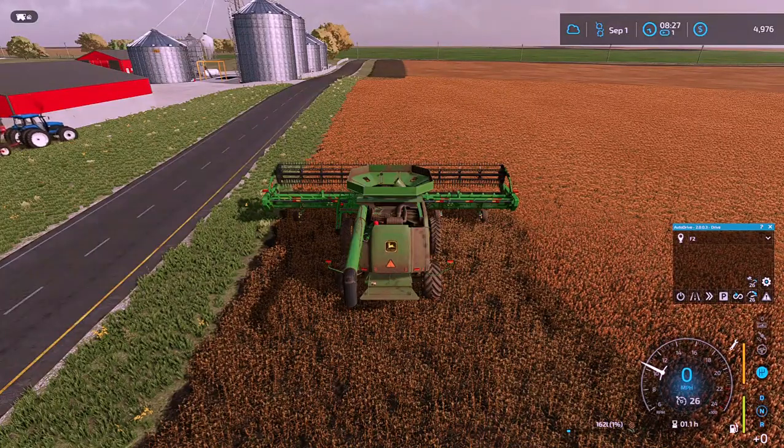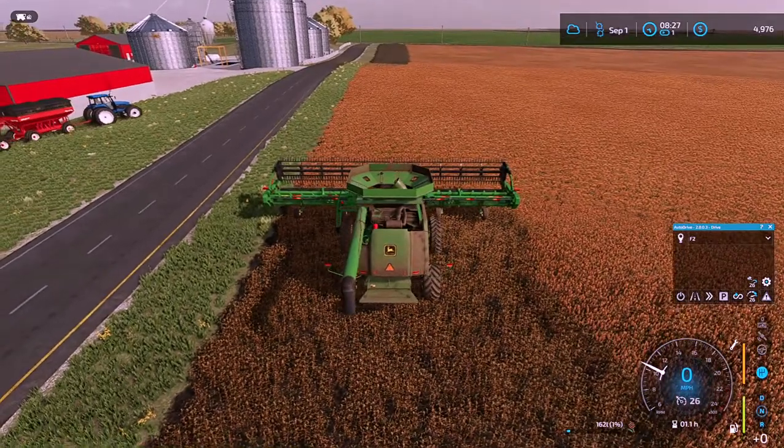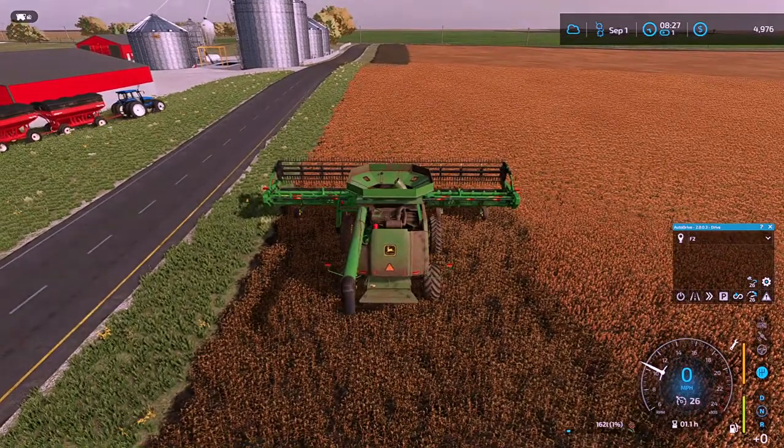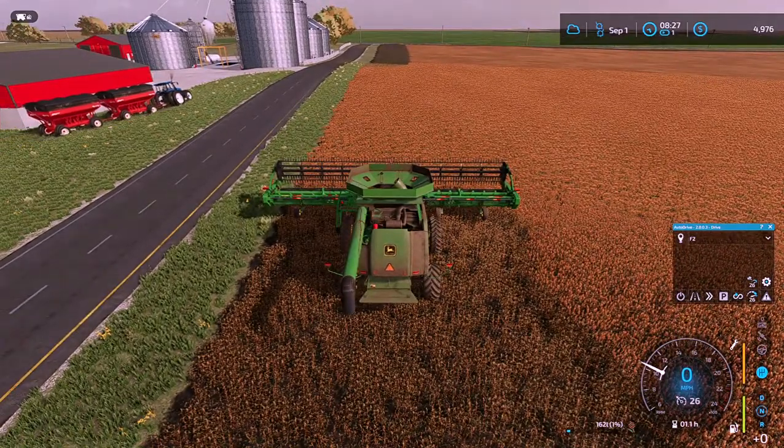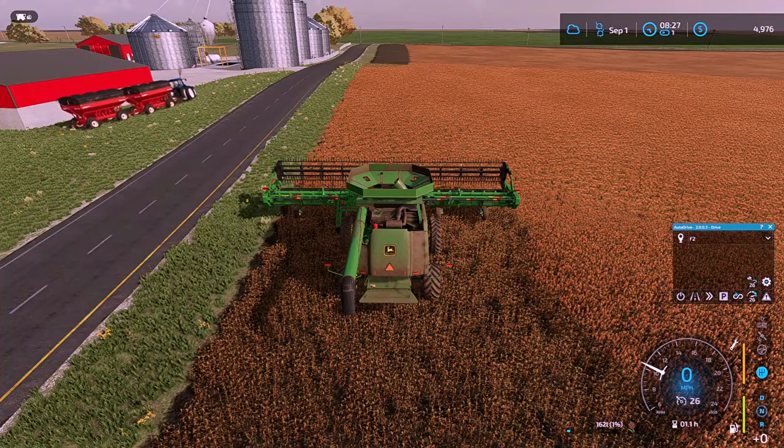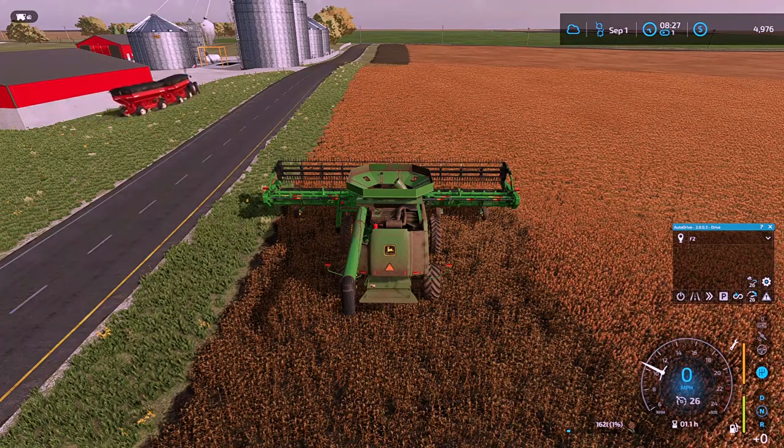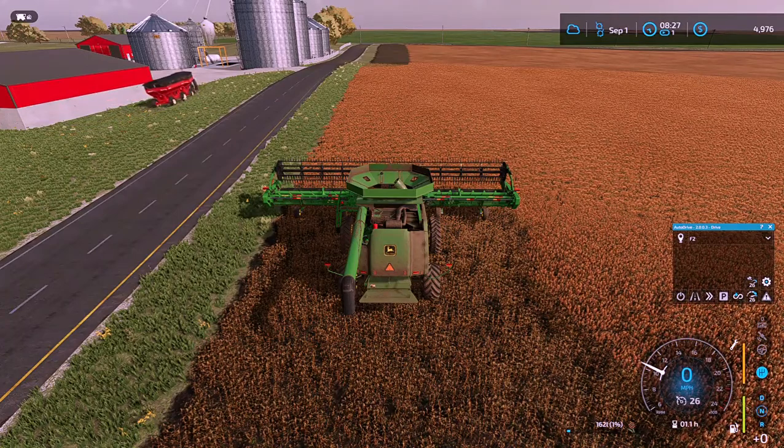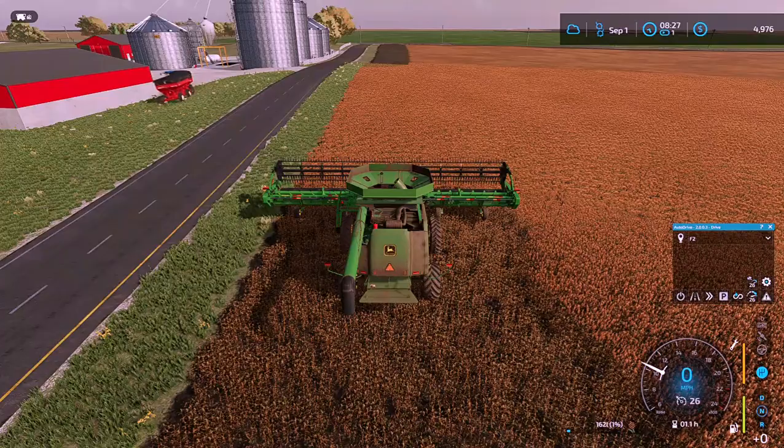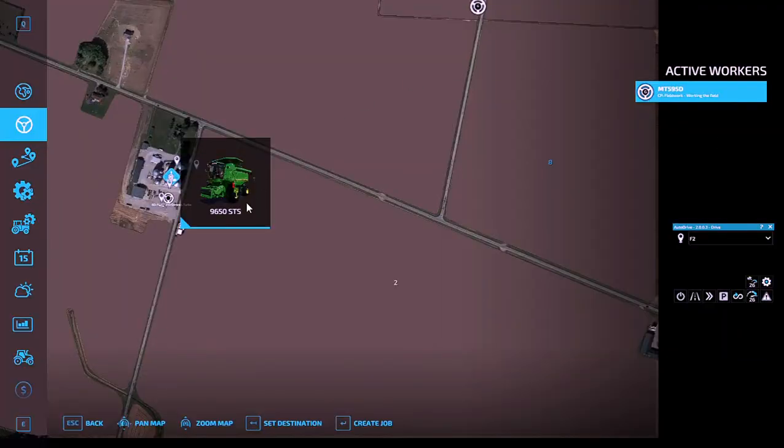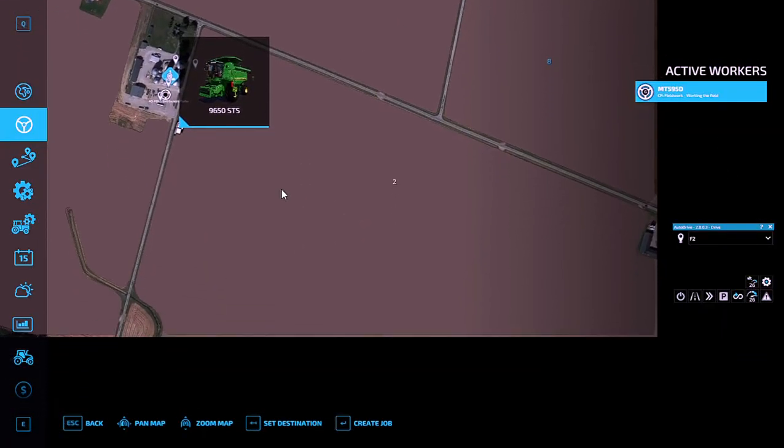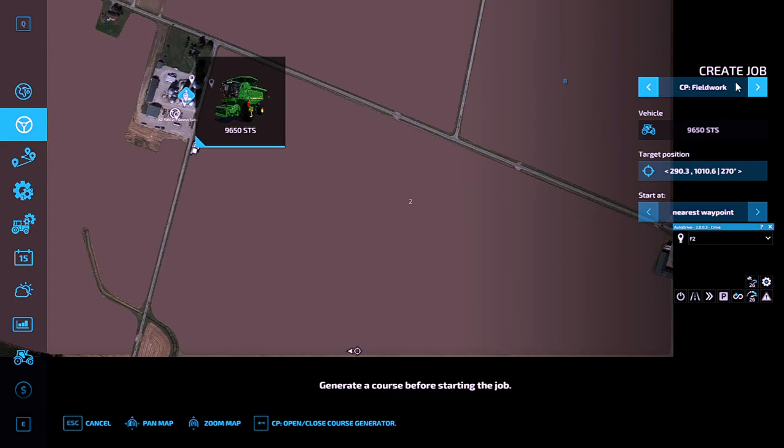I wanted to show you a little bit about Courseplay here and I am on version 7.0.0.17. The big thing is when you come in, you're going to hit your helper wheel and you're going to create a job fieldwork.